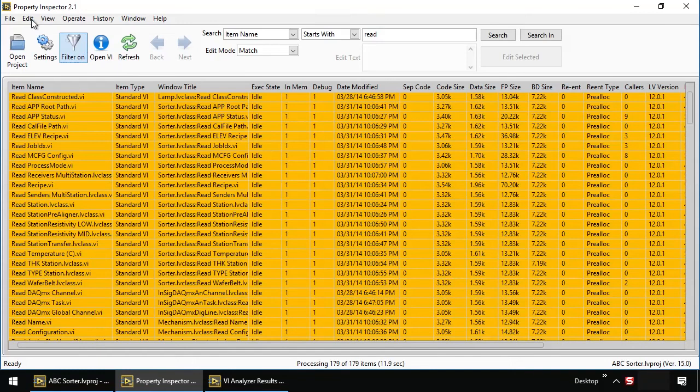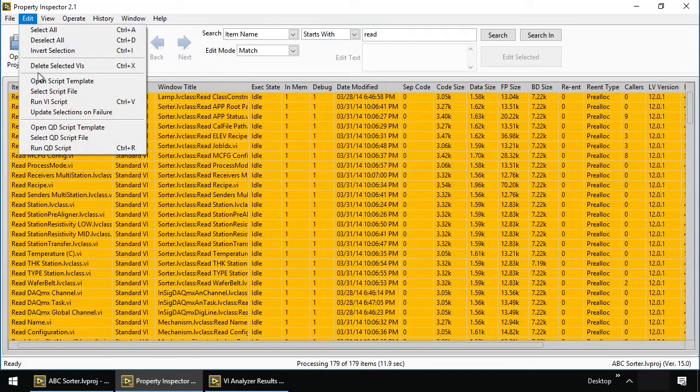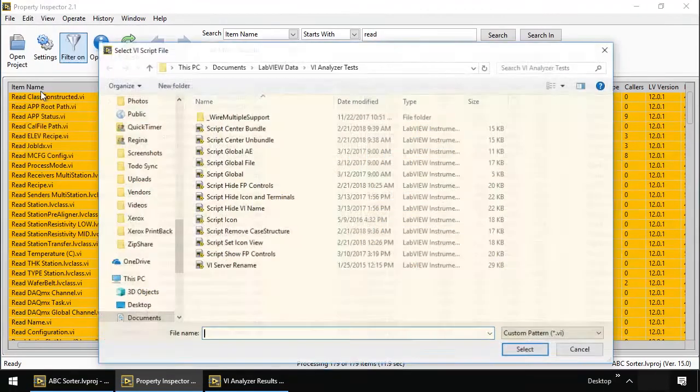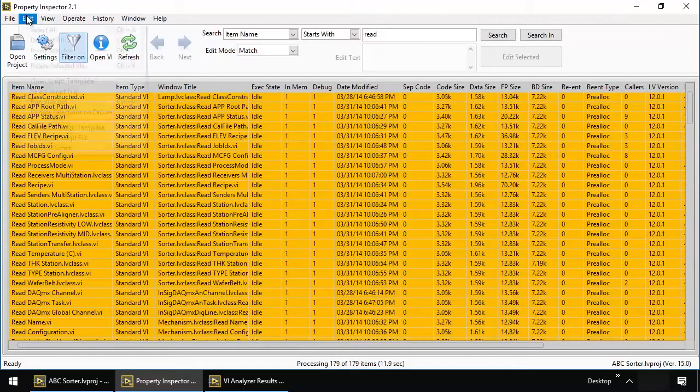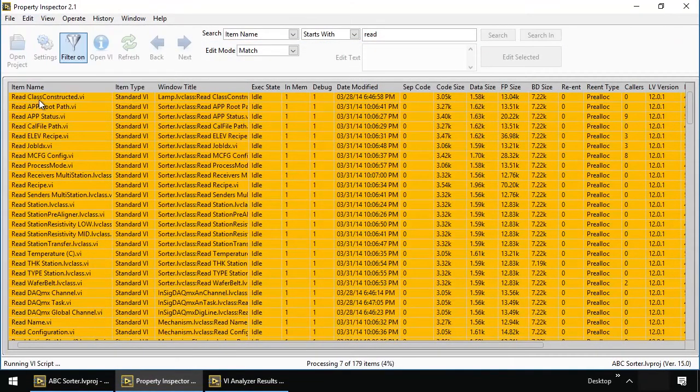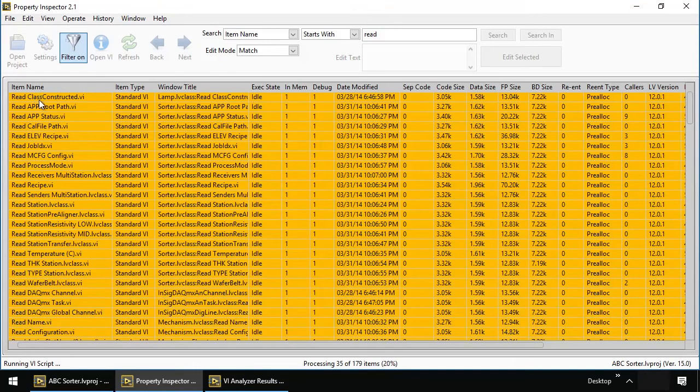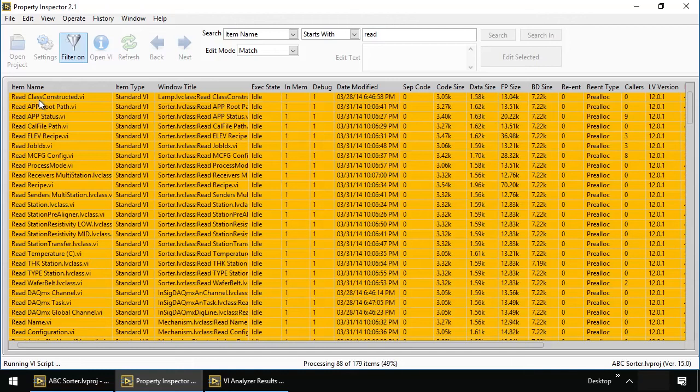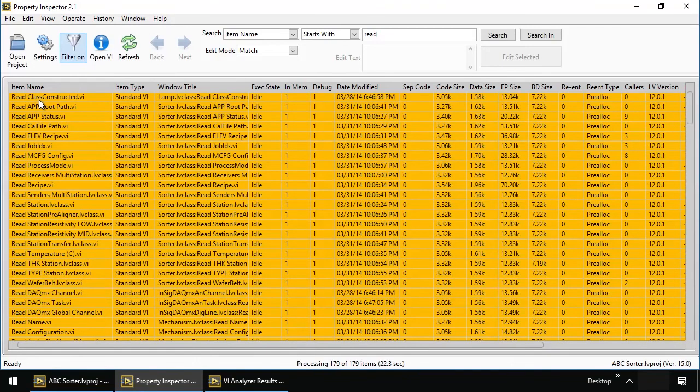From here, we'll go on remove the case structure, run that on all. This script finds the case structure, selects the no error case, then removes the case structure, leaving just the no error case. 22 seconds.